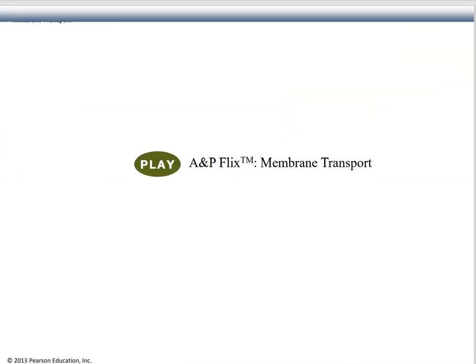The last slide here is a reference to a membrane transport video I'm going to post — the AMP Flix membrane transport. It's not as lengthy as this lecture. It summarizes everything very nicely that you need to know about this lecture.